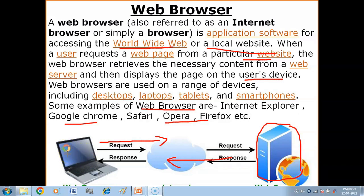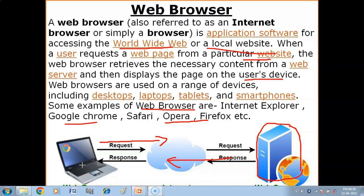Just like if you have Paint, you can access the help of Paint, or if you have another software like Word — similarly, if you have to use the internet service, then you need to install a web browser.